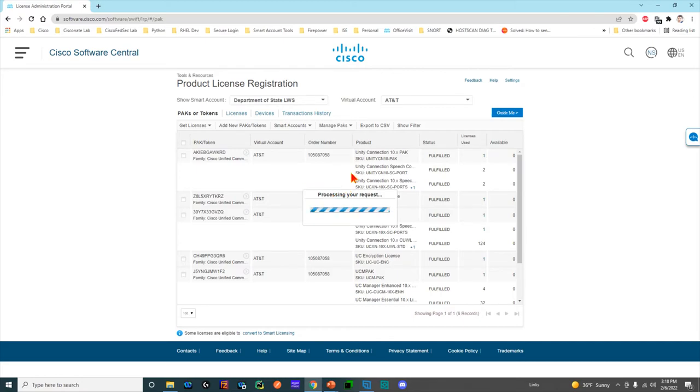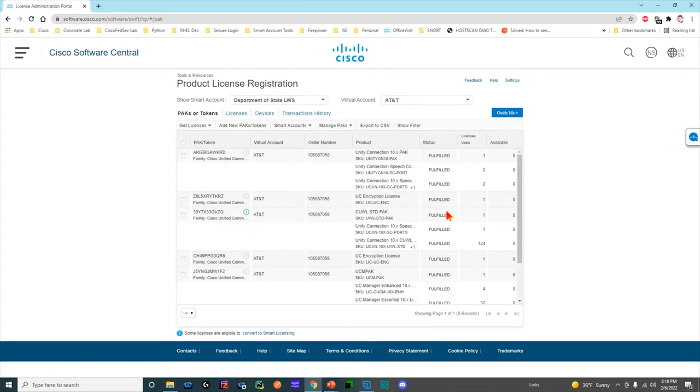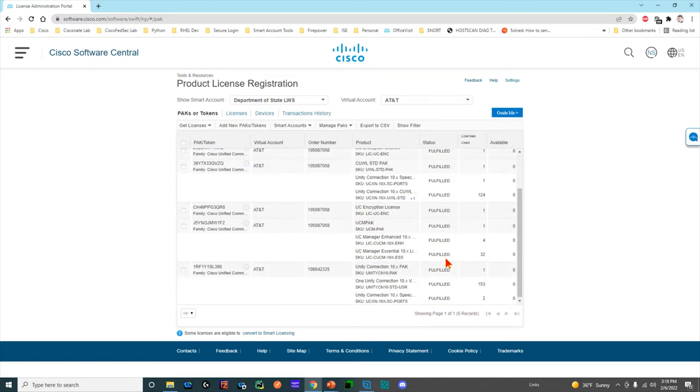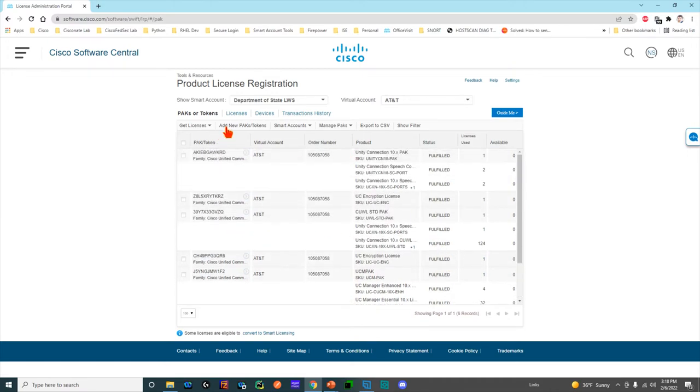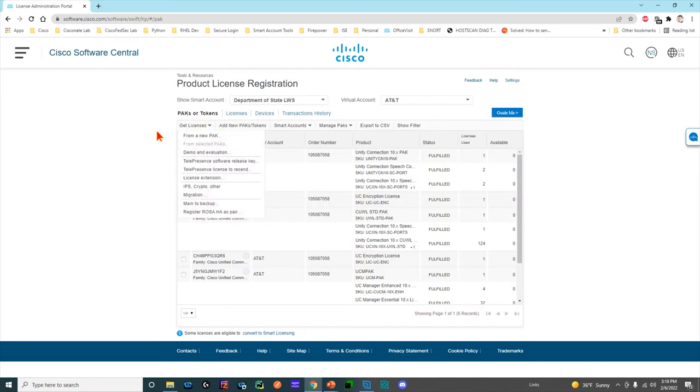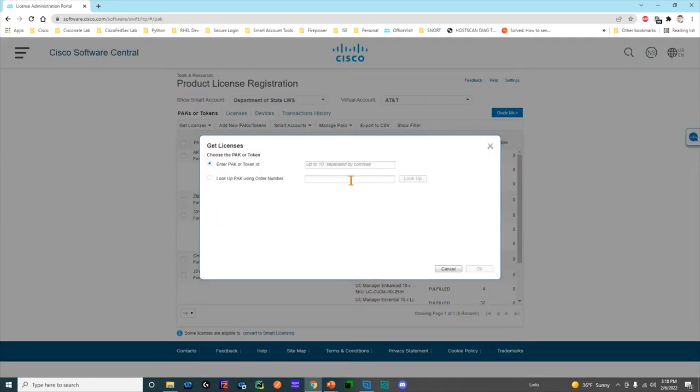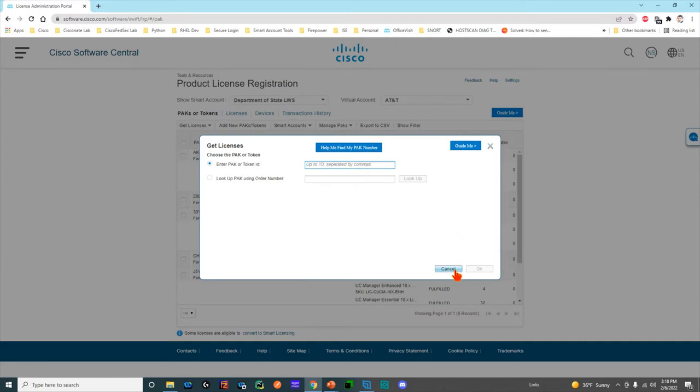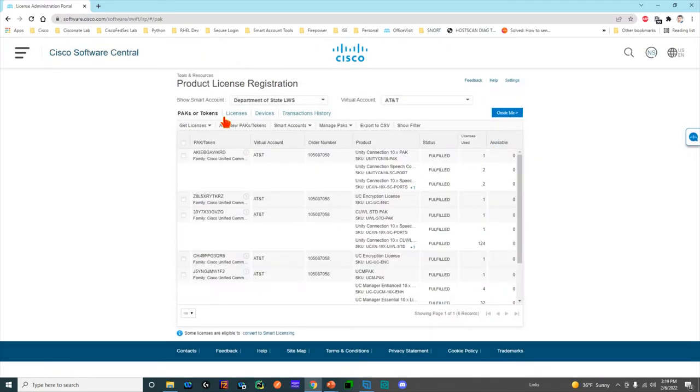You can see that whoever's account this is, they've got some unified communications licenses and there's quite a few others too that eventually we'll be able to see. But what you would do is if you have a PAK and you need licenses for something, then you would say, 'Hey, give me some licenses from a new PAK.'